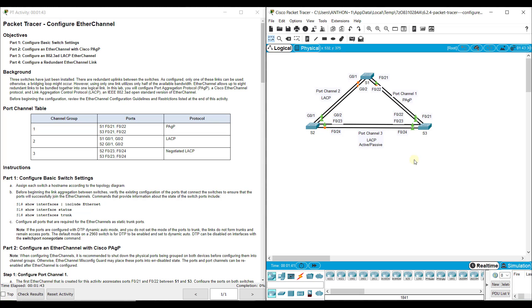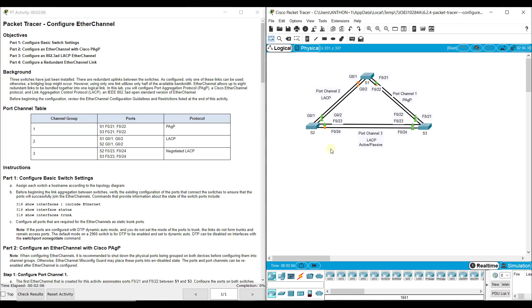You do want them to be the same speed, so gigabit to gigabit ports, or fast Ethernet to fast Ethernet. If a gigabit port is combined with another gigabit port, instead of one gigabit per second, they'll operate at two gigabits per second. Two fast Ethernet ports operating at 100 megabits per second will combine together to be 200 megabits per second.